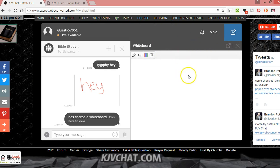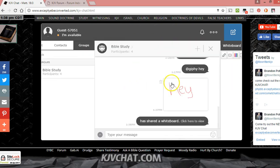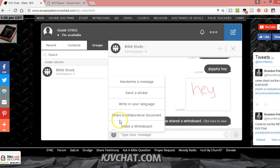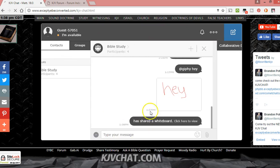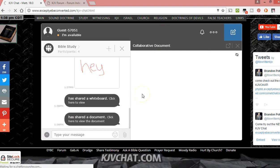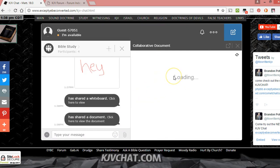And this is all usable on mobile too, on mobile device. There's a collaborative document, which is pretty cool. This is the same thing as the whiteboard, but this is more like a Microsoft Word program where you could actually work on studies together, however you wanted to do that.